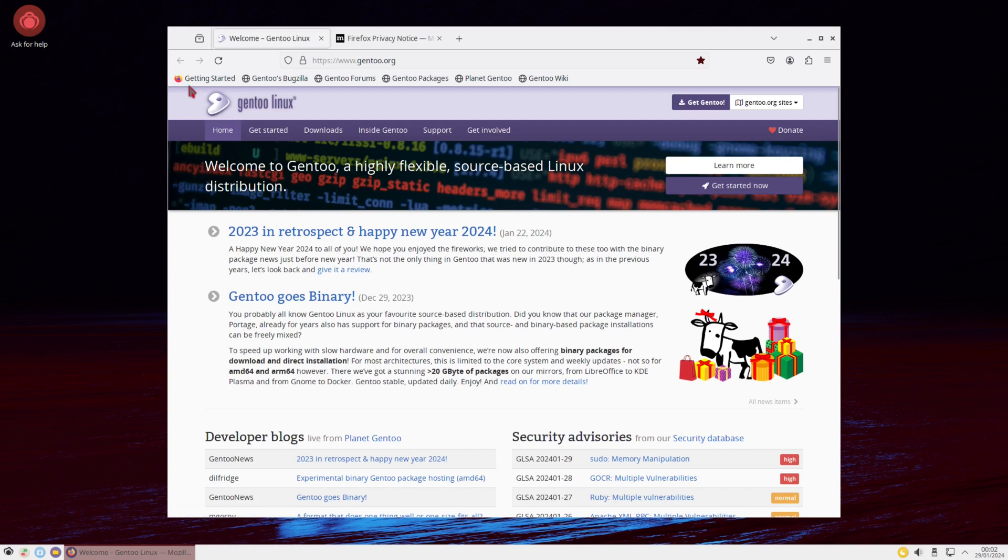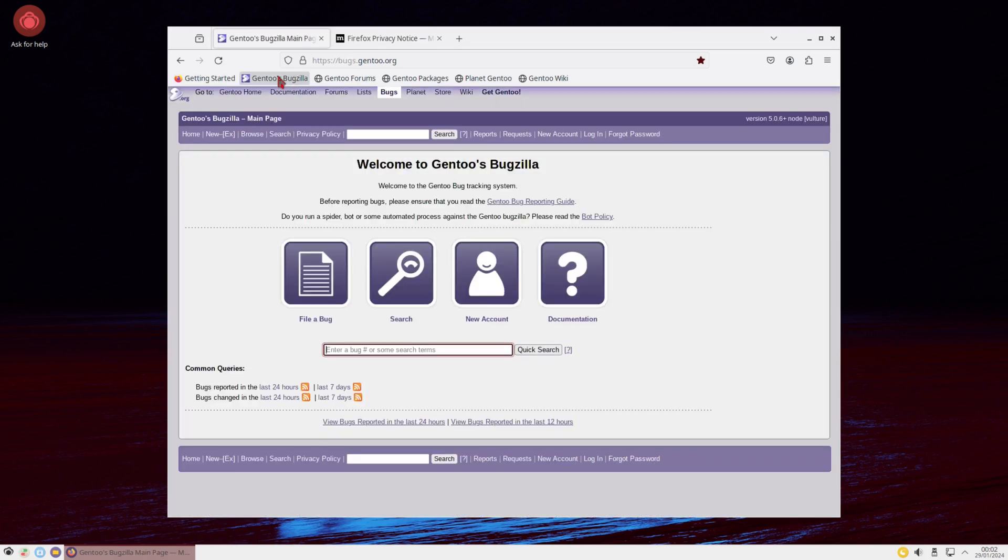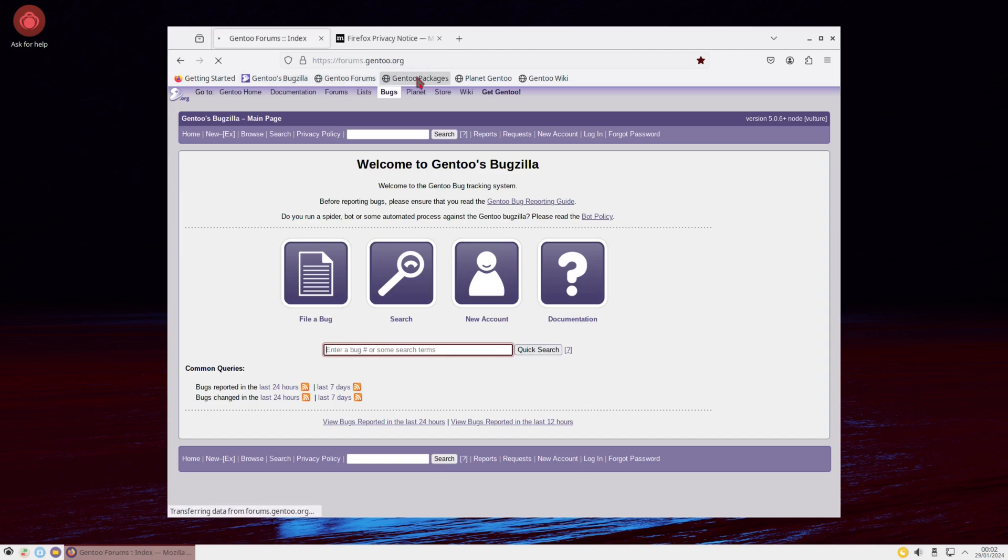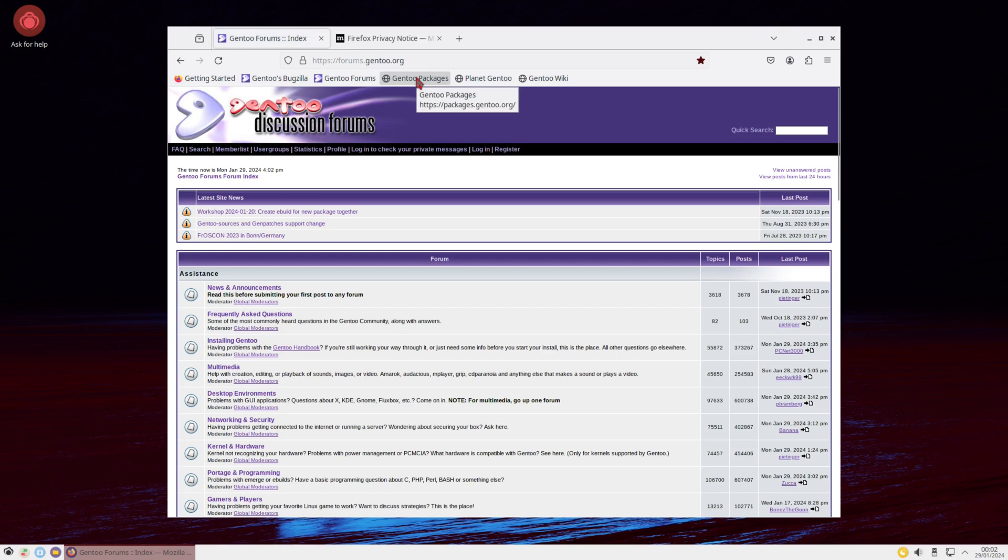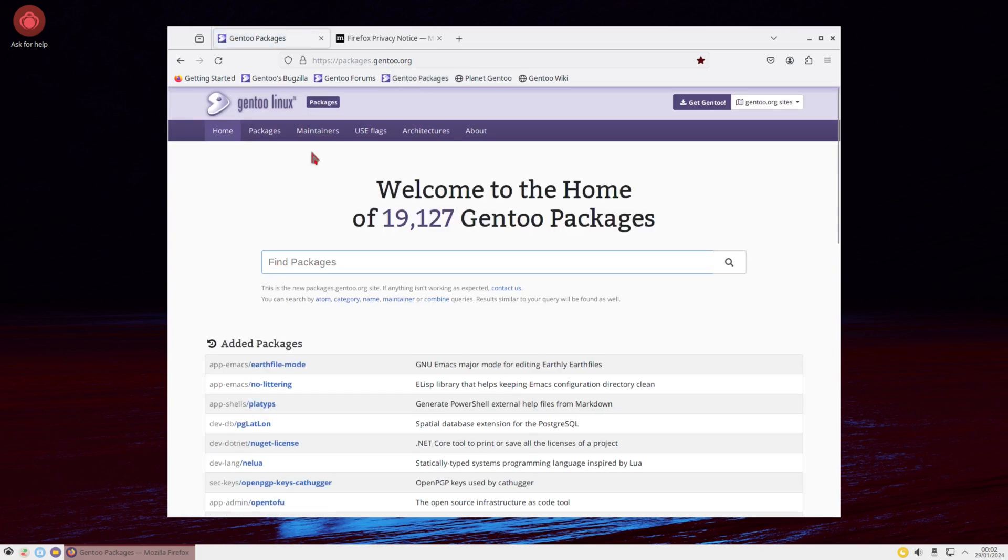And when you open up the browser, you have some Gentoo related content that's pinned to the bookmarks. So you got a forum, you got bug central. You got your packages. So we want to find what packages that you put on Gentoo.